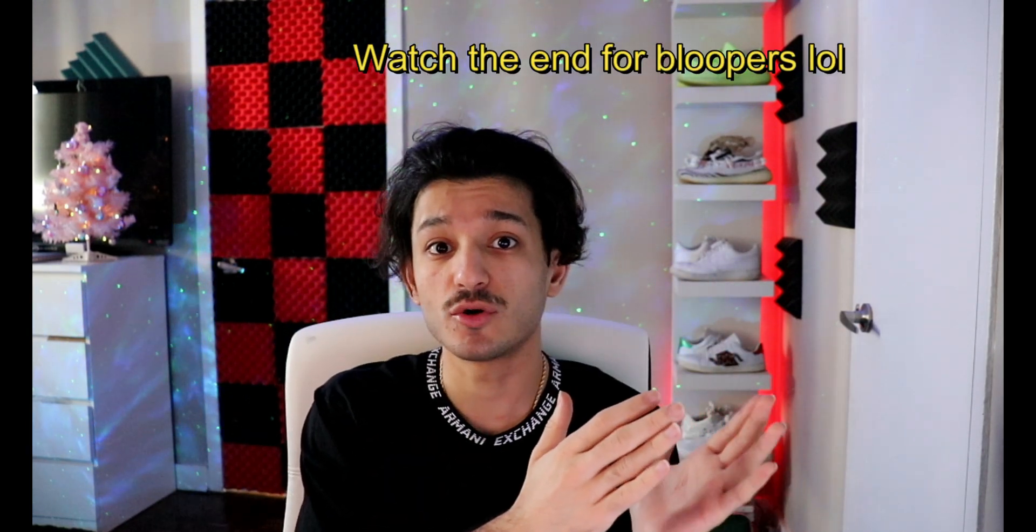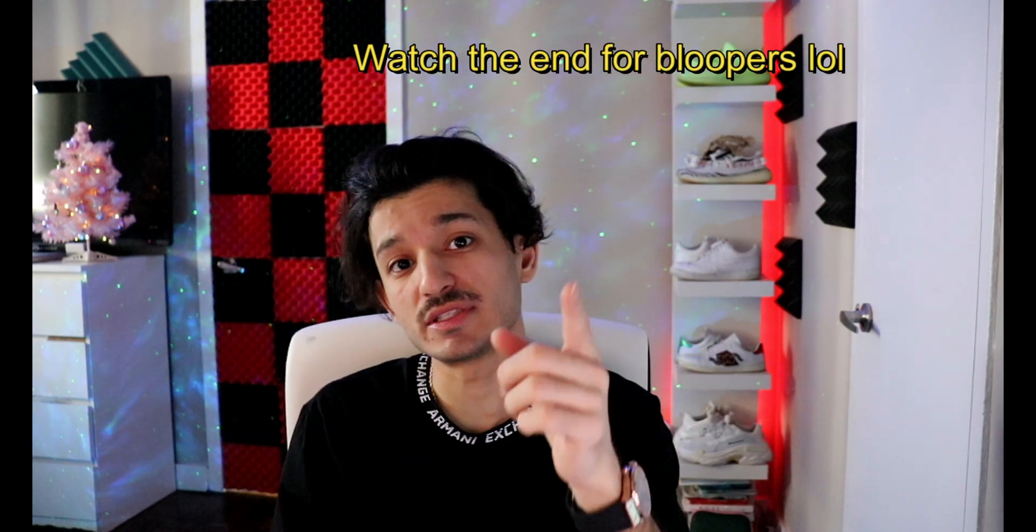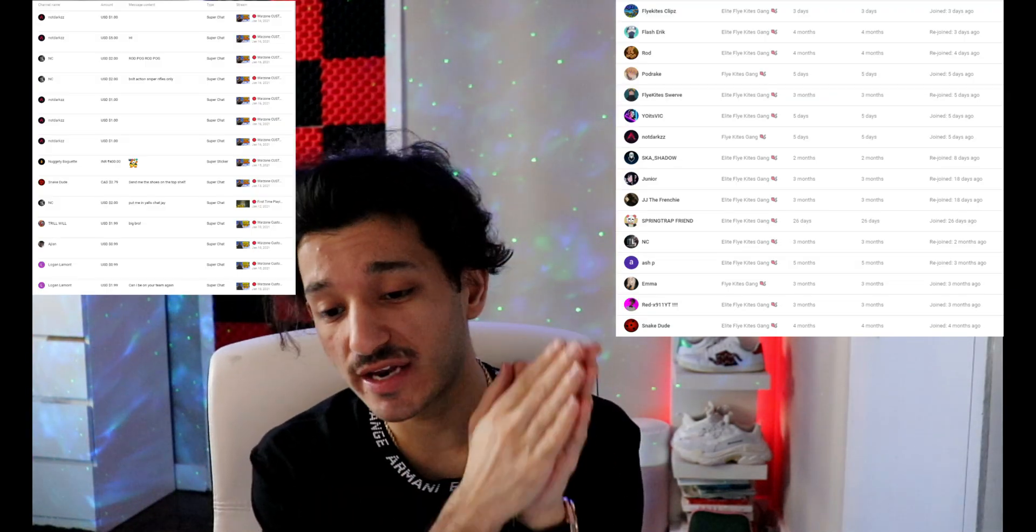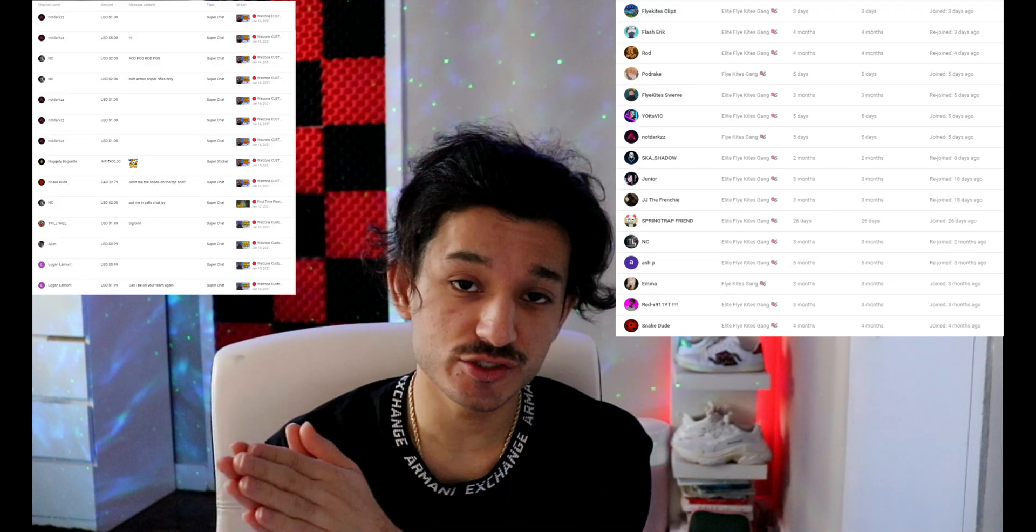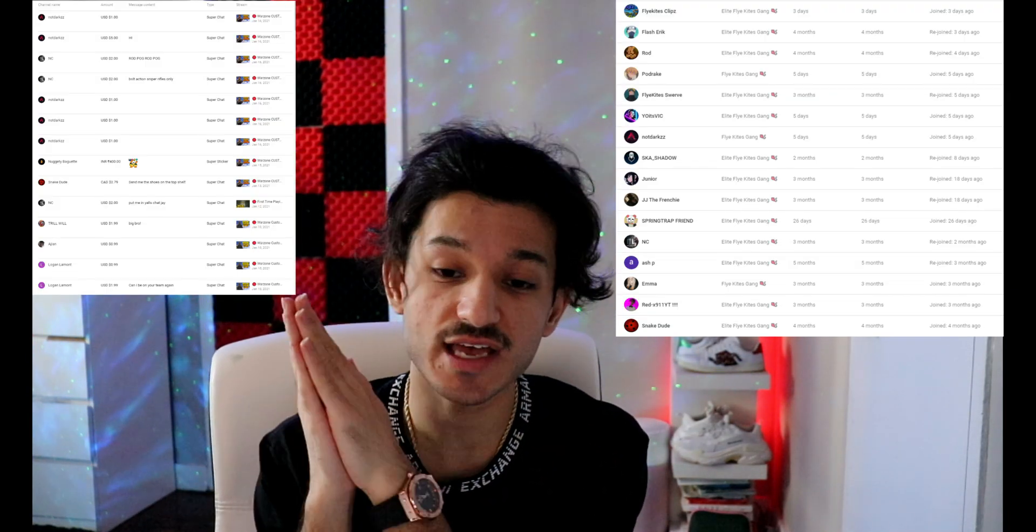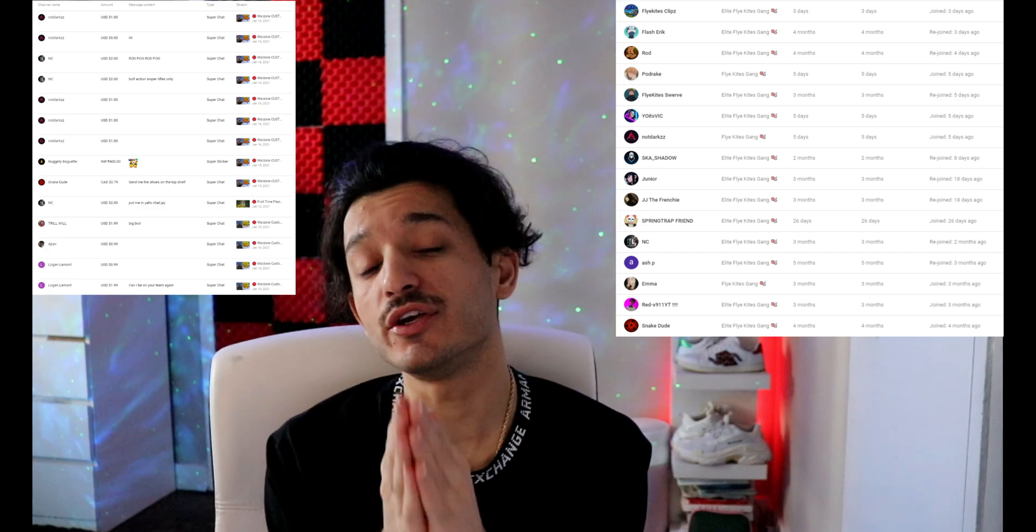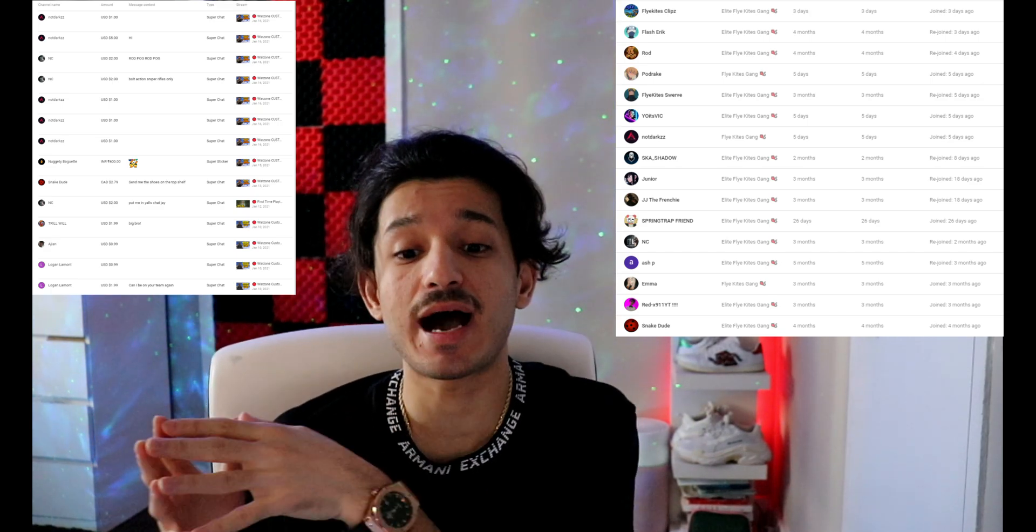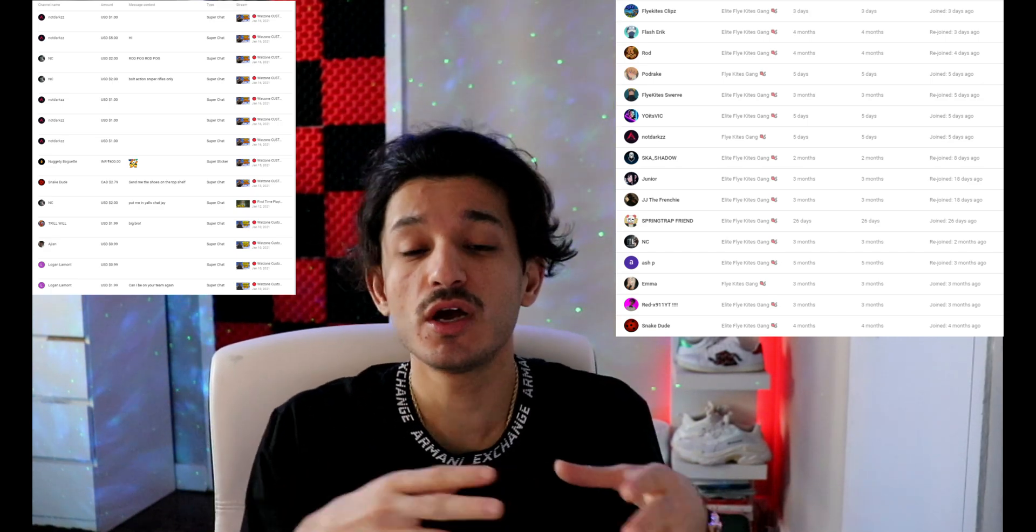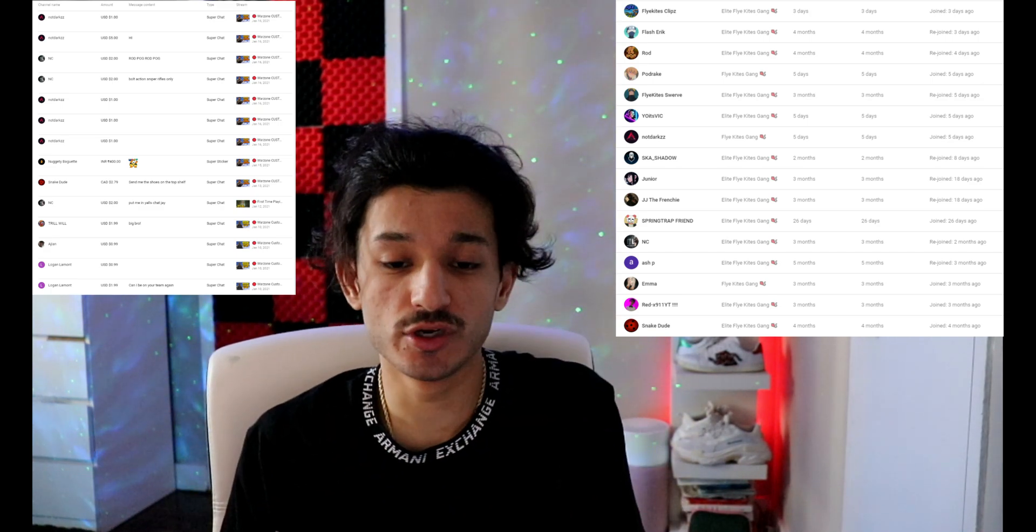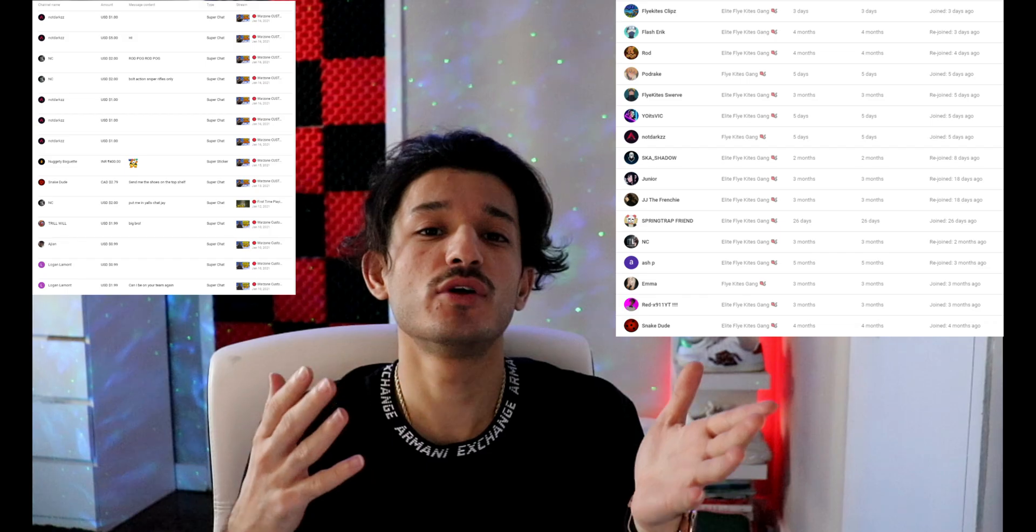Before I start, I'd like to thank all the members of the channel and the recent donors. As I've already said in the last video, you guys are the reason I am able to do what I like to do, so thank you. Let's get into it.